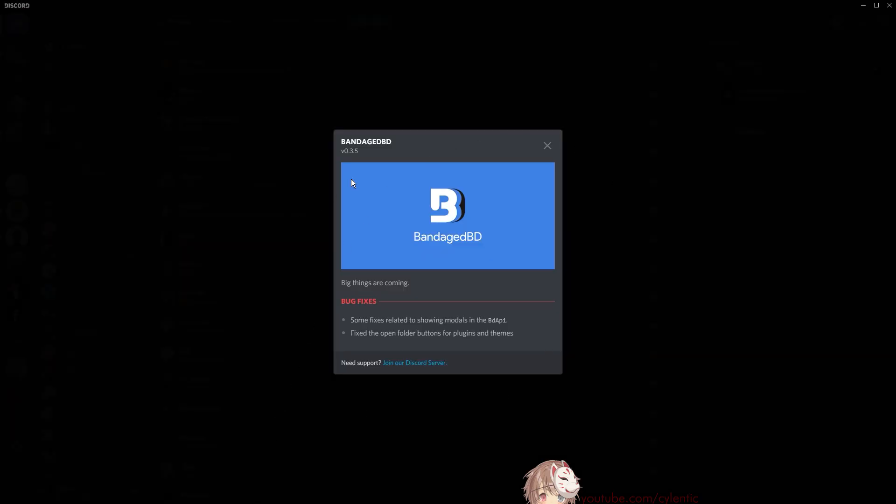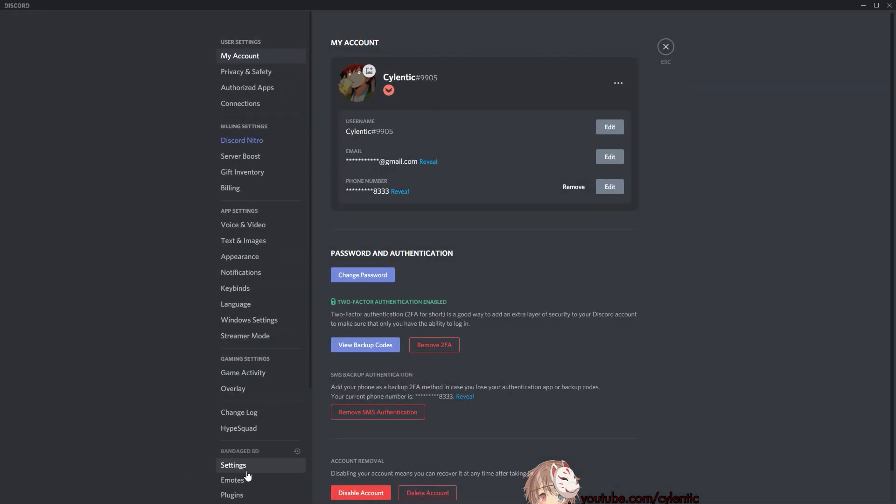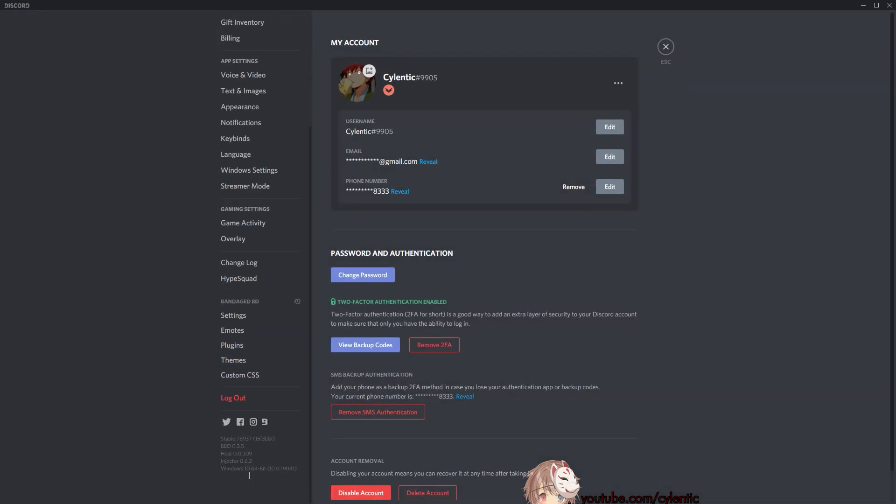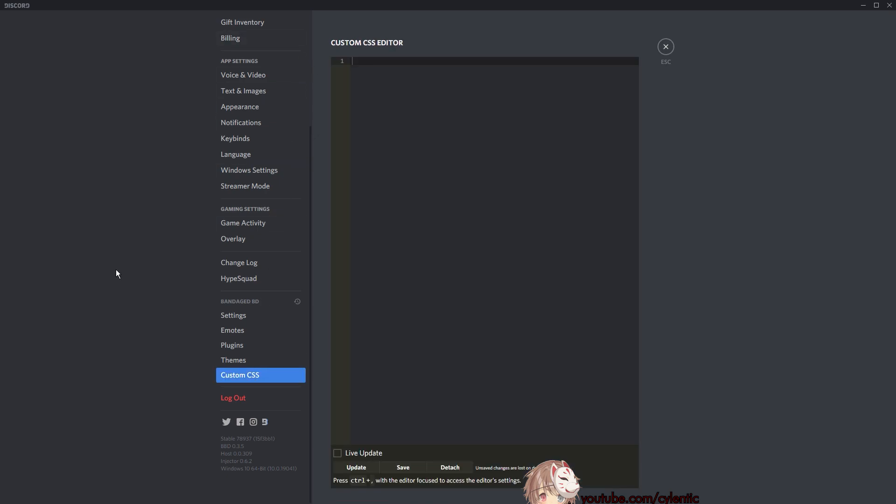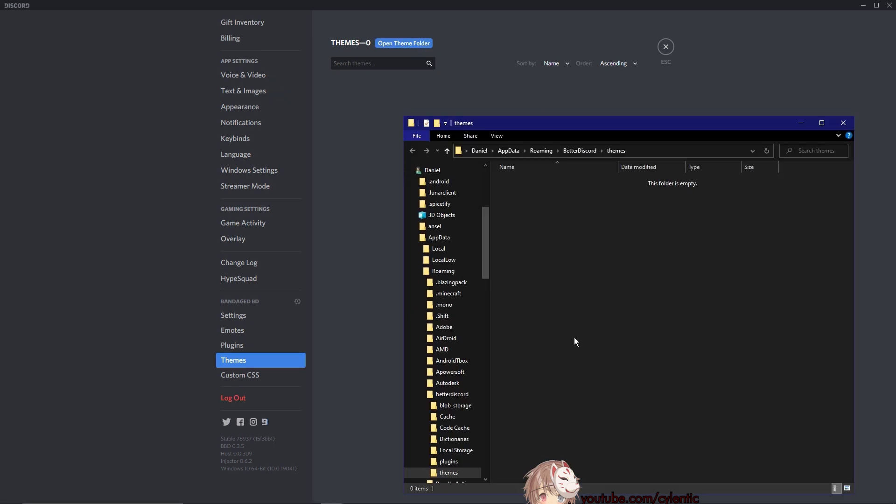When it starts to open, you will get this, which is what you get when you download the Better Discord app. So go ahead and press on your settings, and down here you will see something new, which is the BandagedBD. Now you can actually put your theme here. So this is where we actually get to make our own theme.